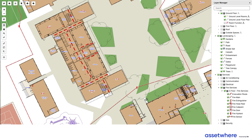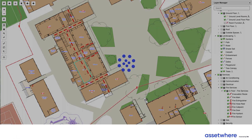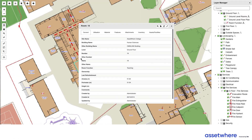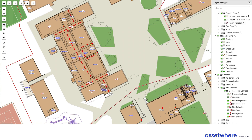Instantly I can see the fire exit pathways that students and staff should be taking from any of the classrooms and locations.